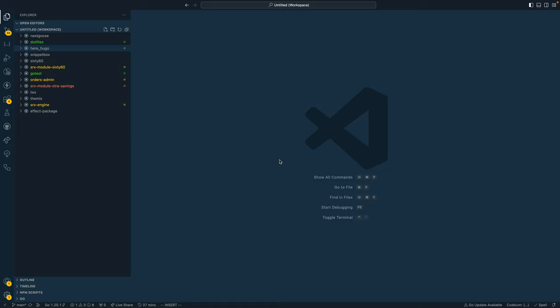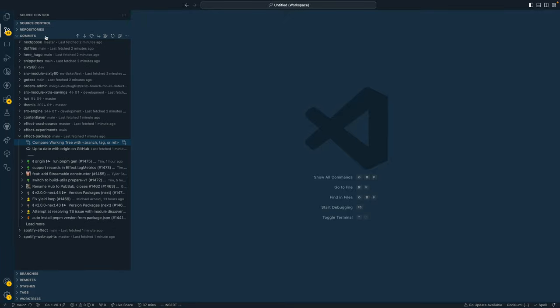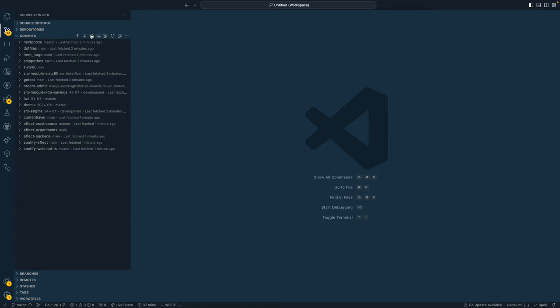You go to the source control by the side nav here, open up this tab or expand the commits section, and look for the repo with the branches that you want to compare.